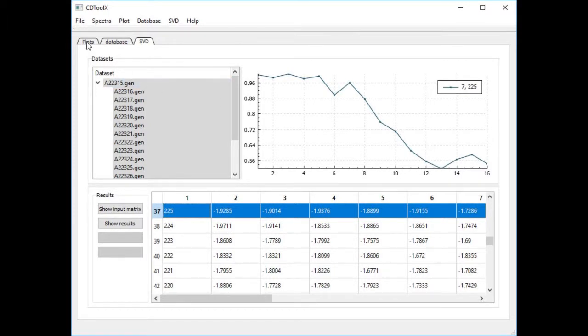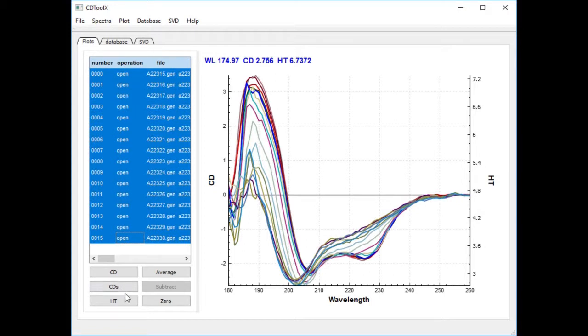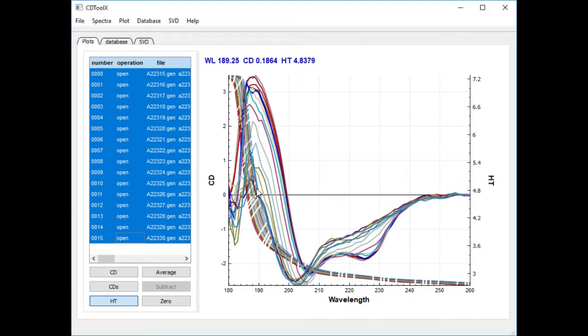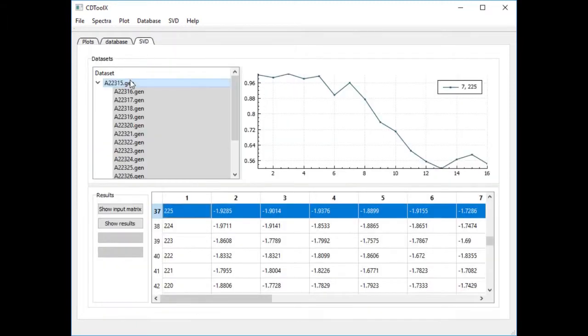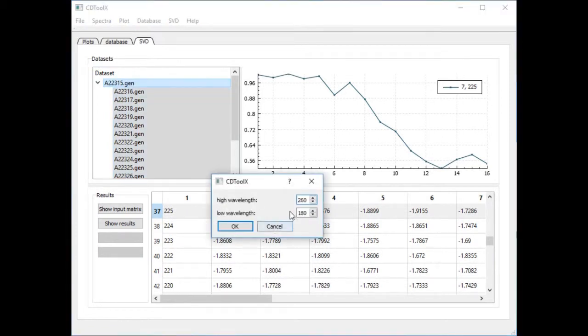Before you carry out SVD on the dataset go back to the main plot window and find the highest low wavelength cutoff from the HT signal. Edit the data to remove the unreliable data below this wavelength. In this case the cutoff is 190 nm.